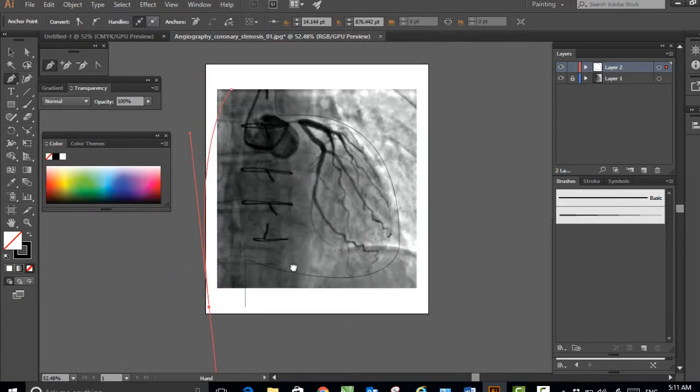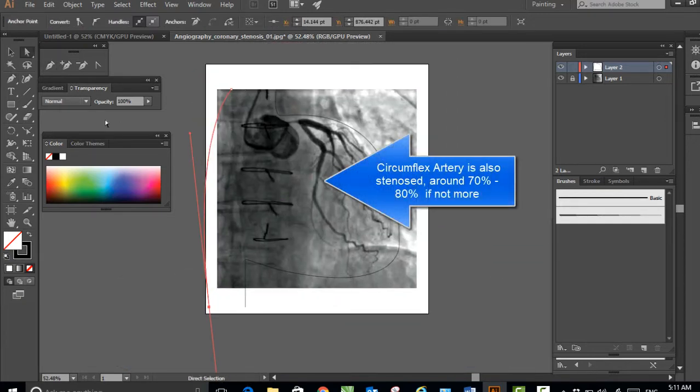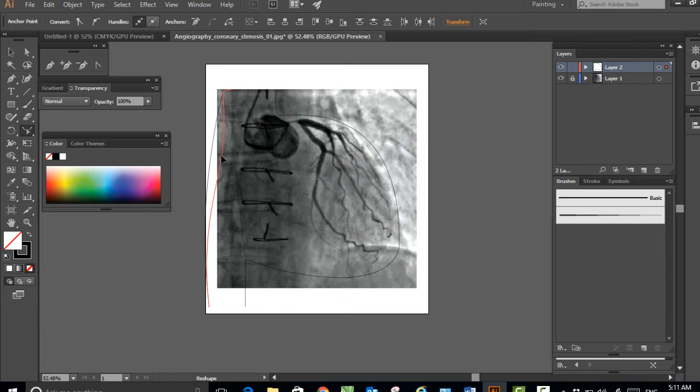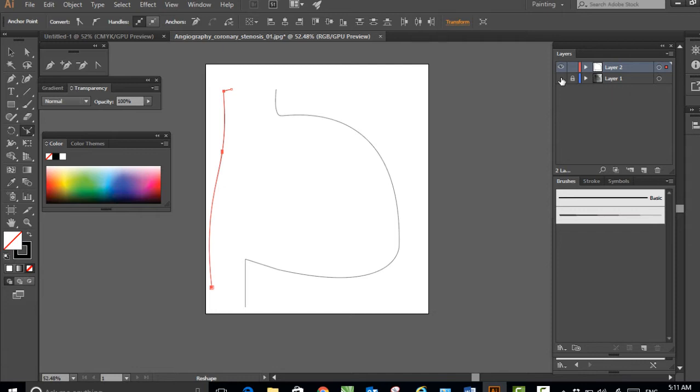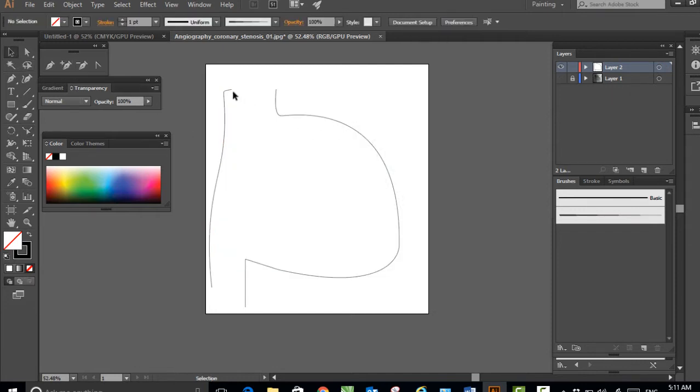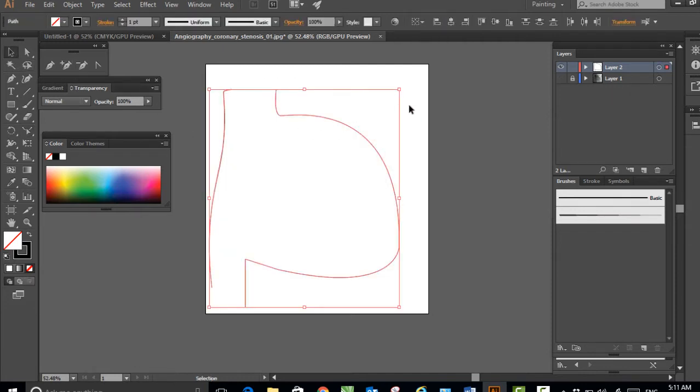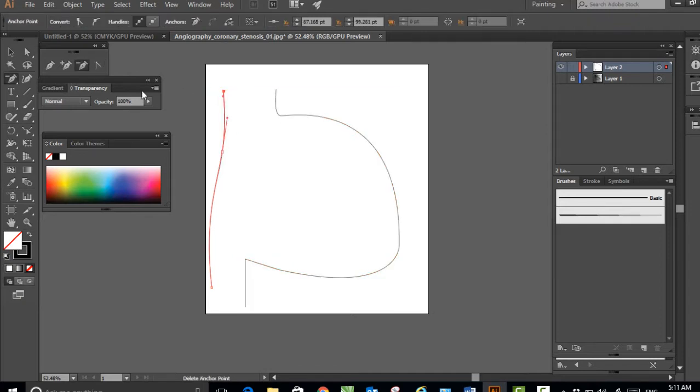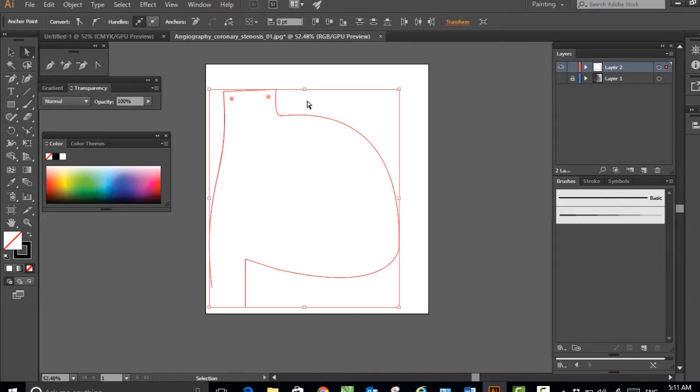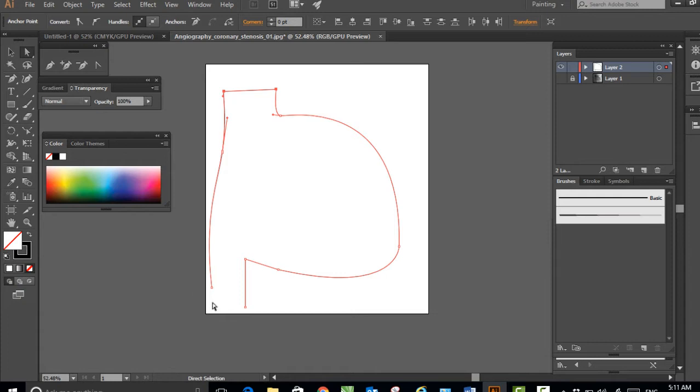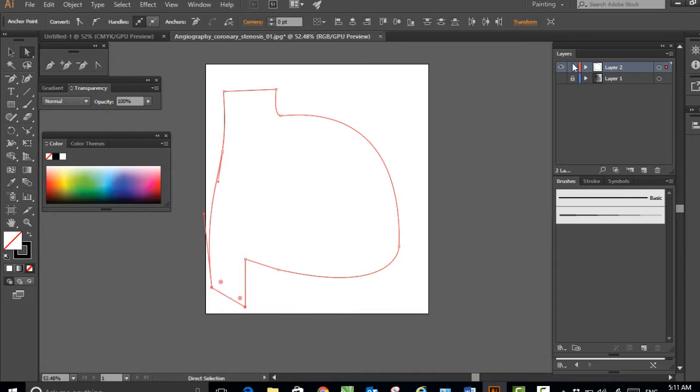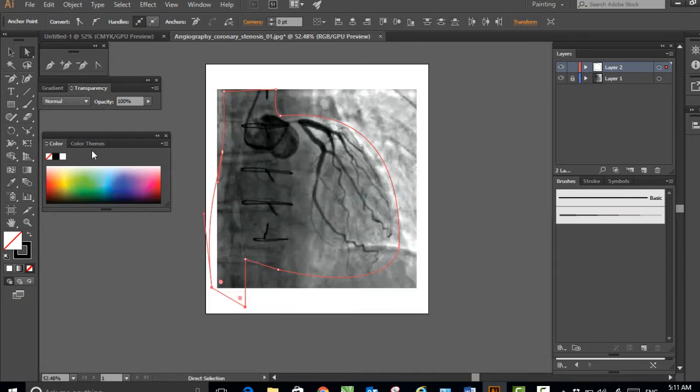If you notice, the patient also has circumflex artery disease as well, probably 70% stenosis. With the help of this sketch, I just want to show the location of the coronary arteries. I have joined two points - this is a complete shape now.